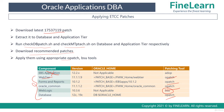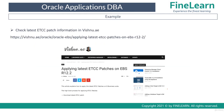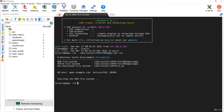I have kept the latest version of ETCC patching steps in a blog which you can find at vishnu.ae. You can refer to all the commands and screenshots available there.